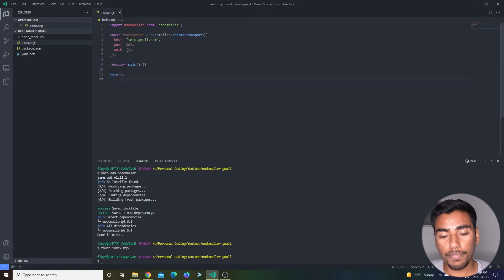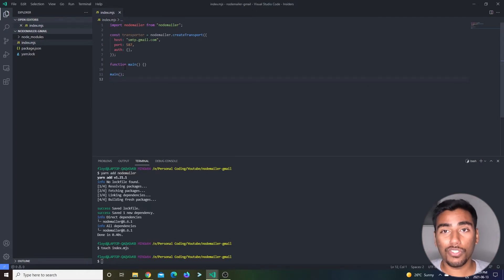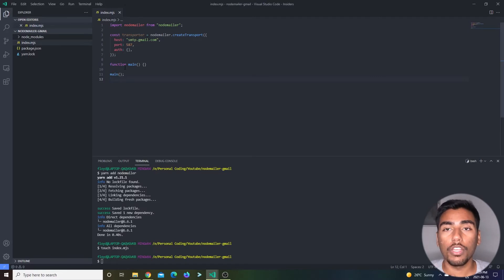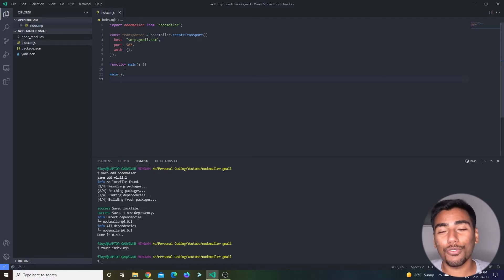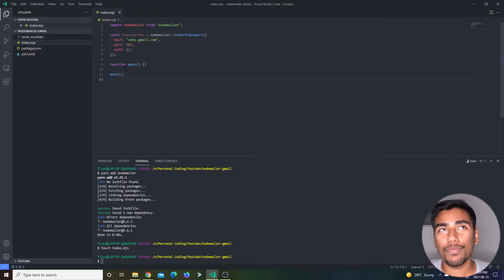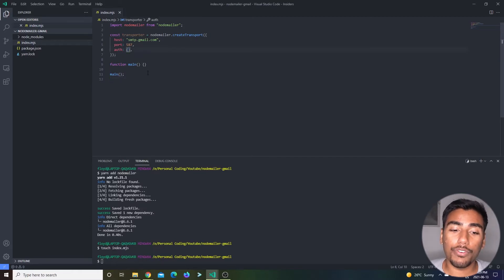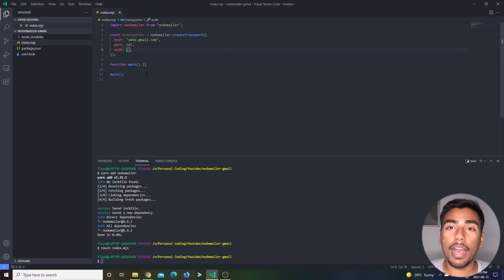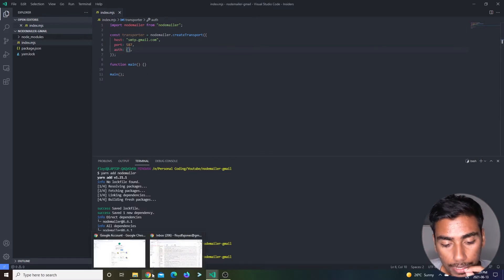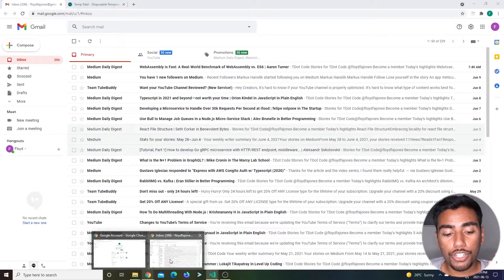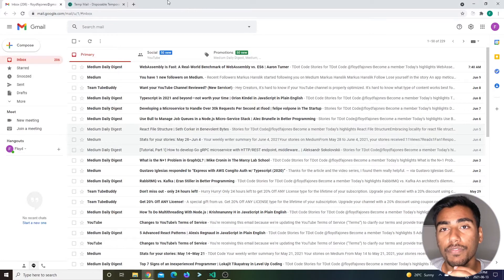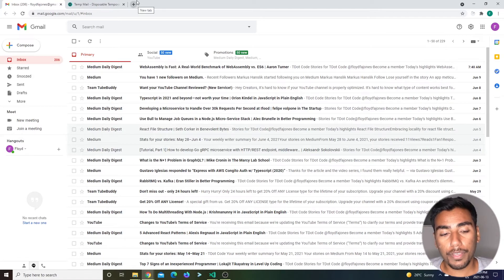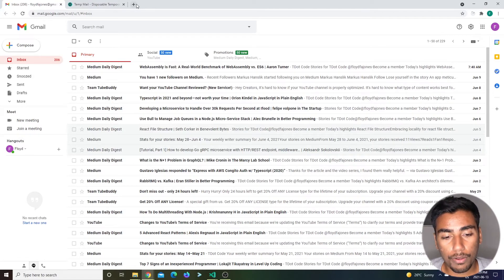Now we need to get our auth credentials from Gmail. You could technically use your own Gmail password, but I'm going to generate a password on behalf of this application. What we're going to do is go to the Gmail account of your choice.